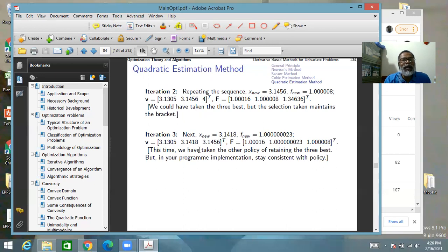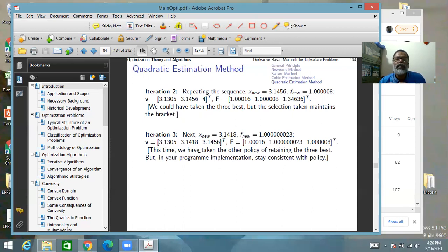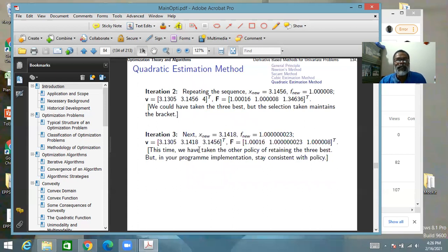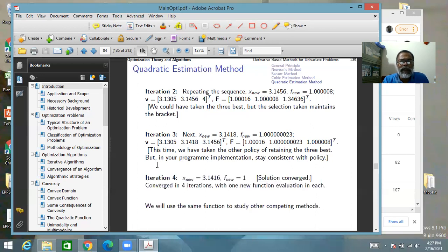In a program, you must decide on a policy. Between maintaining a bracket and necessarily taking the three lowest function values, it is advisable to maintain the bracket even if that does not give you all three lowest points — that is safer. The new point must always be kept; you cannot keep all three old ones as that causes stagnation.